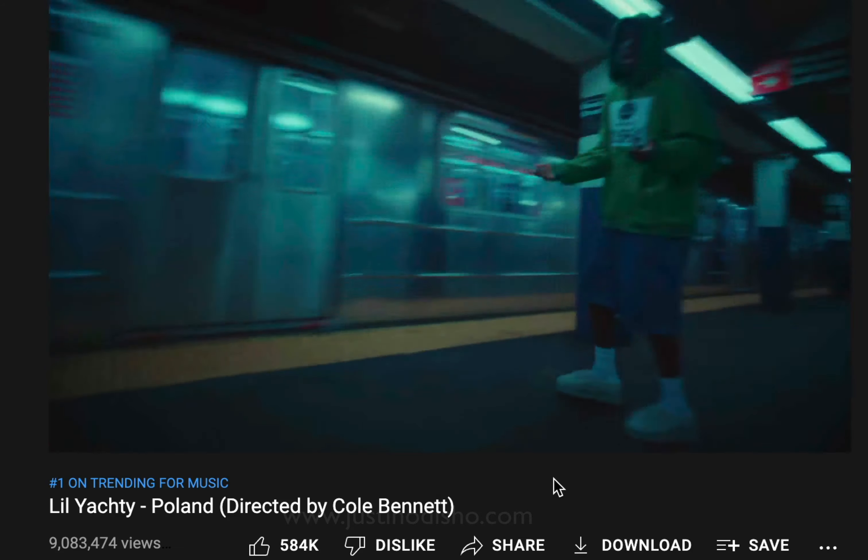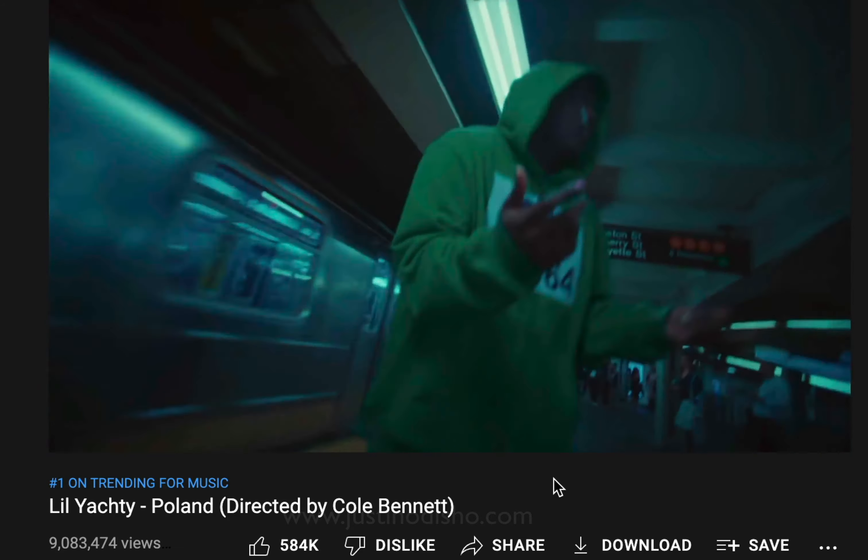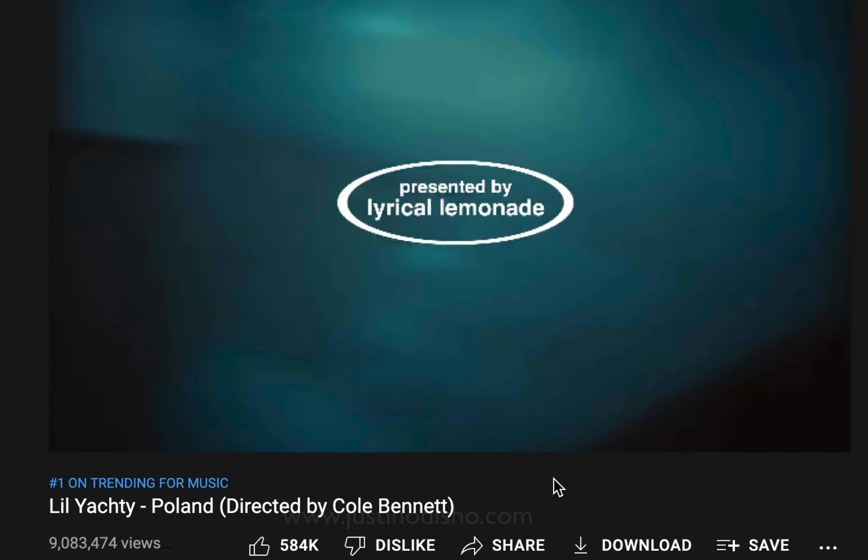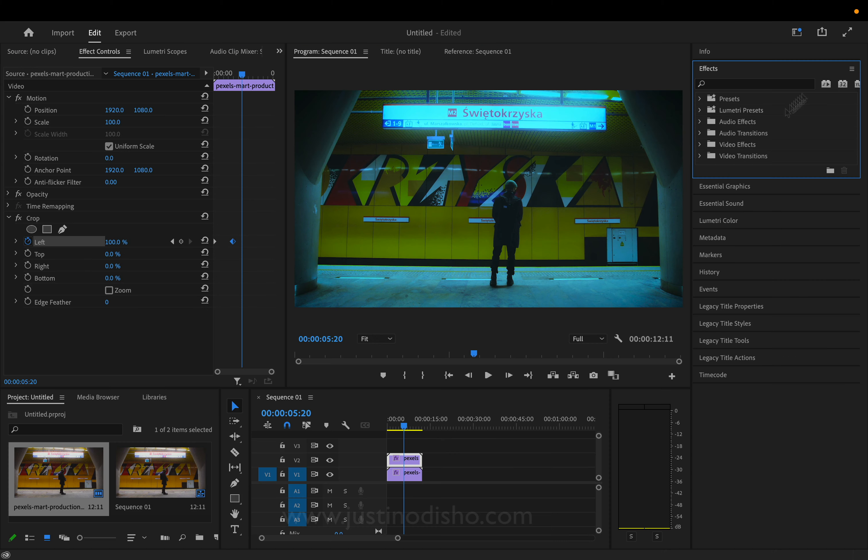Lil Yachty's Poland music video is currently trending right now, so I thought I'd show you how to get this cool blue-toned color grading look for your videos in Adobe Premiere. Here's a sample clip I found, and we're going to do a quick few steps to give it this cool blue tone.